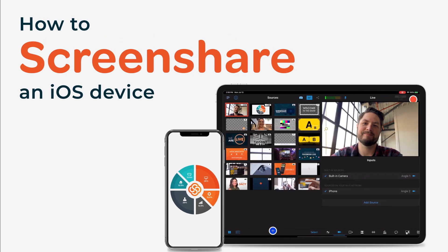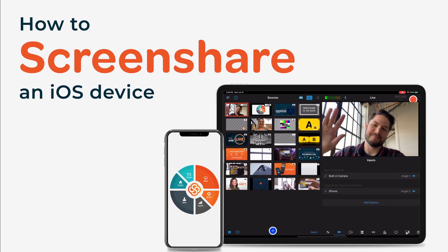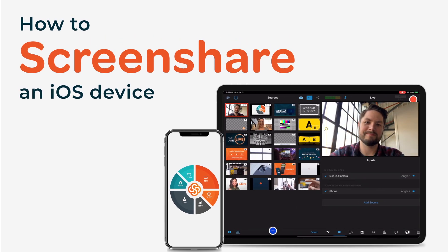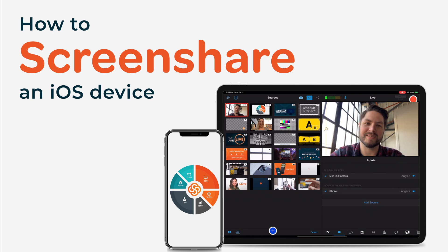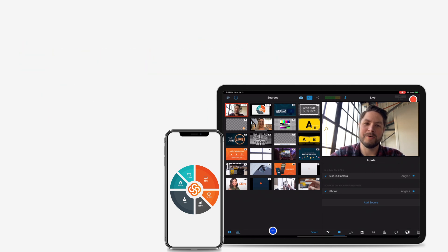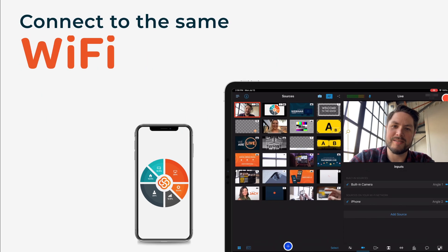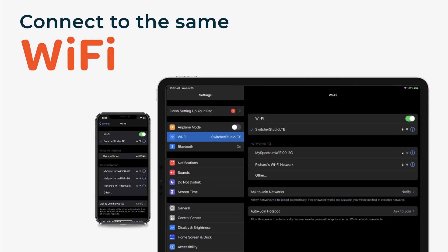With the Switcher Studio app installed on your desired iOS devices and your account created, you can now screen share from one iOS device into the main iOS device running Switcher.